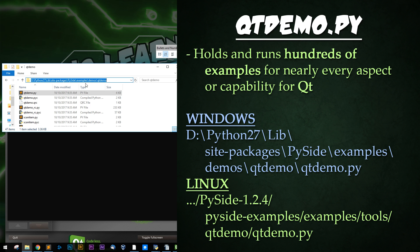The approximate path is going to be on the right hand side as you see for Linux and Windows users. A simple search for QtDemo.py within your Python folder should be all you need to find this file.